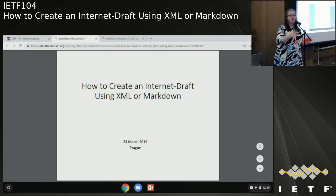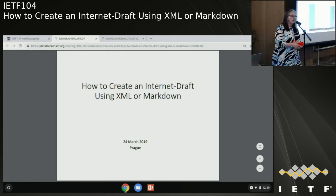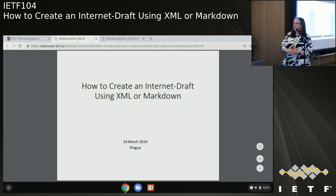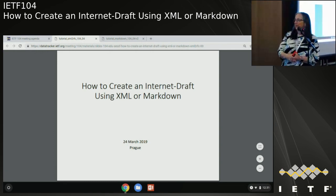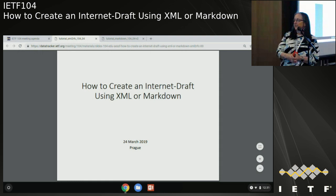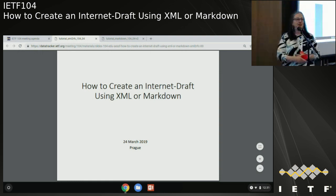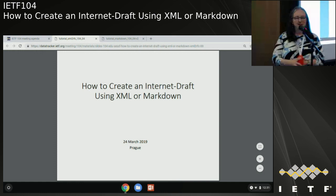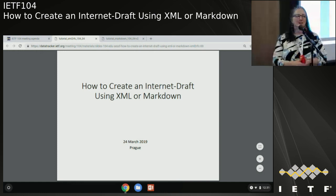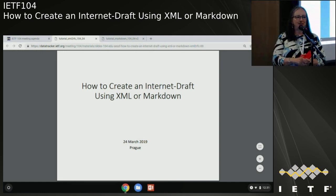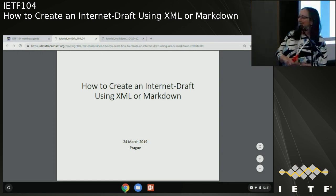The EduTeam mailing list is now an open mailing list, so you can join it and start participating. The tutorial for this session covers how to create an Internet draft using XML or Markdown. We have Matt Miller to talk about the XML to RFC stuff and Dan York to talk about the Markdown. Thank you, and have a good tutorial.